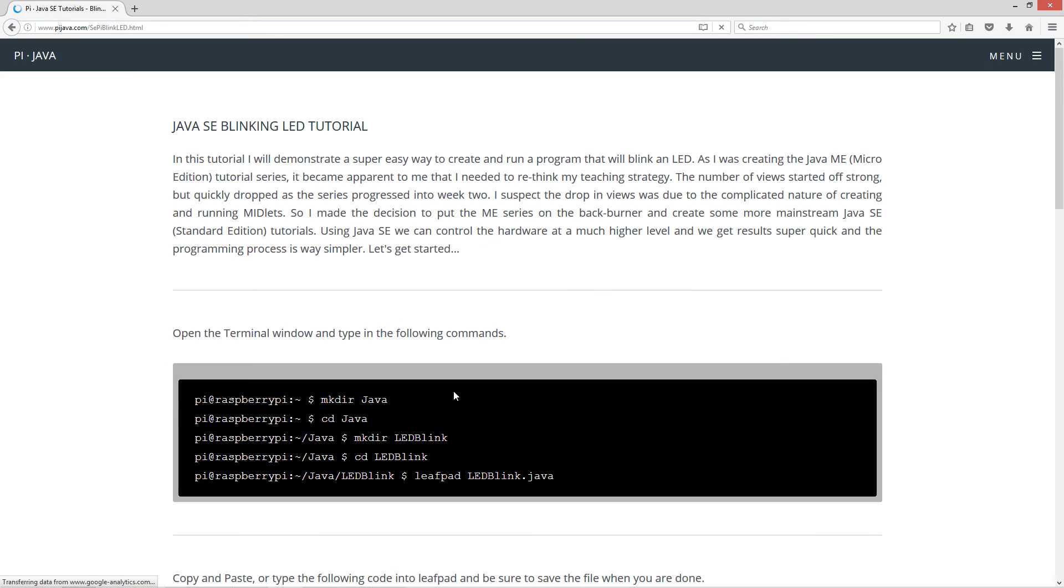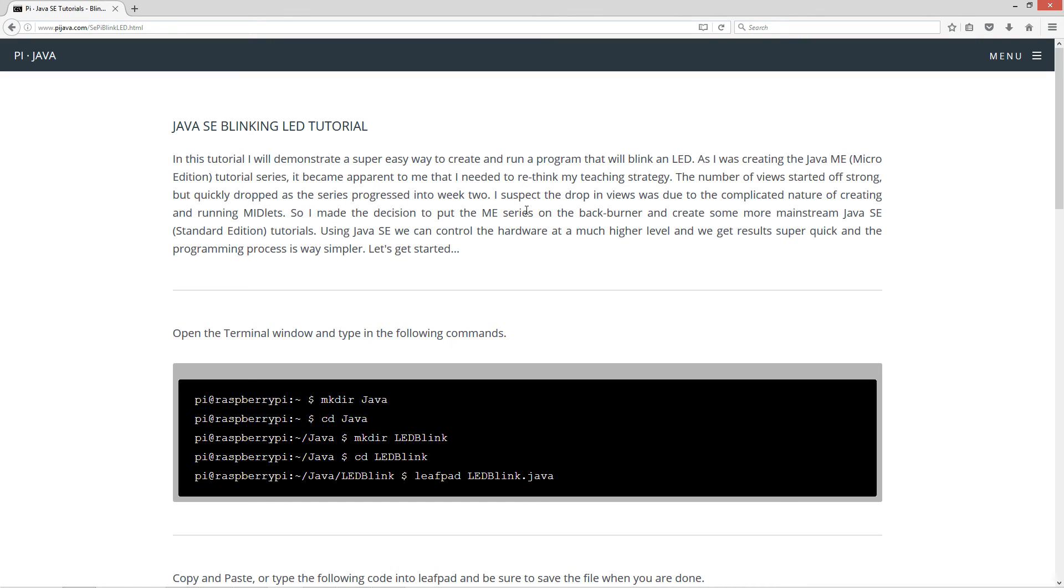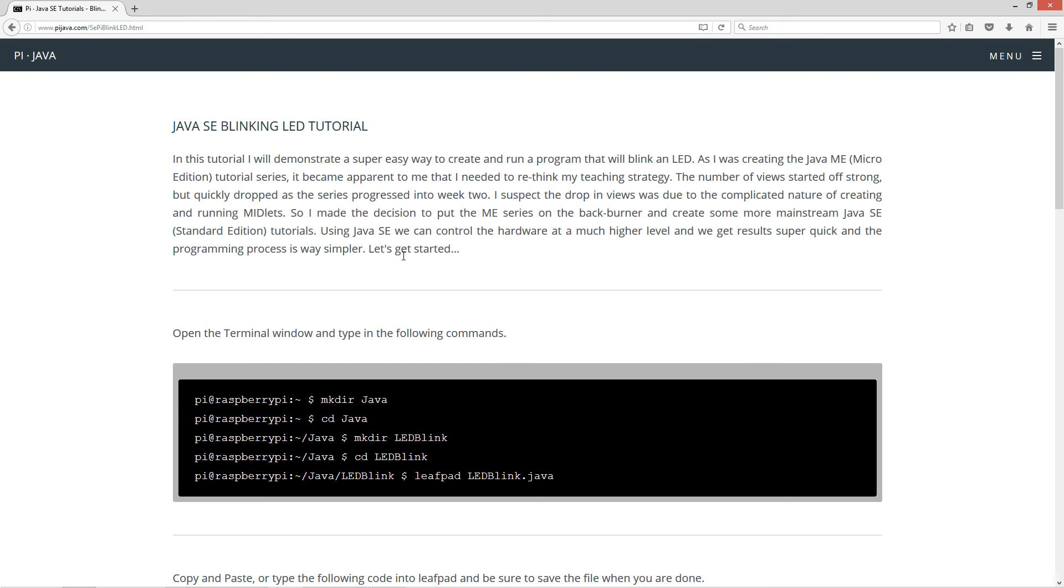In this tutorial, I'll demonstrate a super easy way to create and run a program that will blink an LED. As I was creating the Java ME micro edition tutorial series, it became apparent to me that I needed to rethink my teaching strategy. The number of views started off strong but quickly dropped as the series progressed into week two. I suspect the drop in views was due to the complicated nature of creating and running midlets. So I made the decision to put the ME series on the back burner and create some more mainstream Java SE standard edition tutorials. Using Java SE, we can control the hardware at a much higher level and get results super quick and the programming process is way simpler. Let's get started.